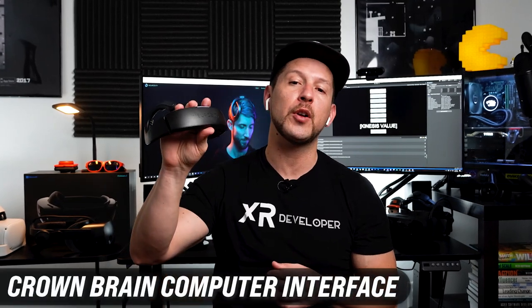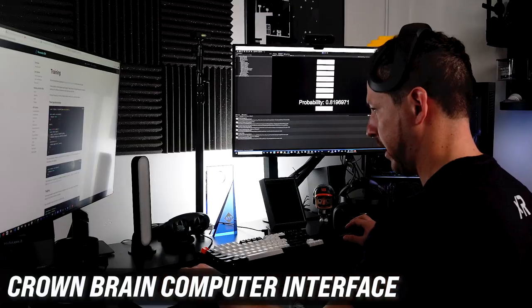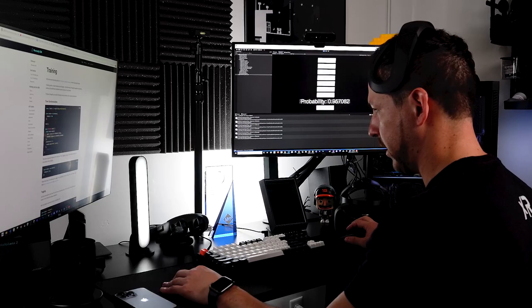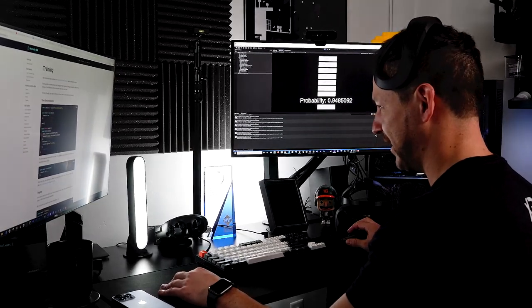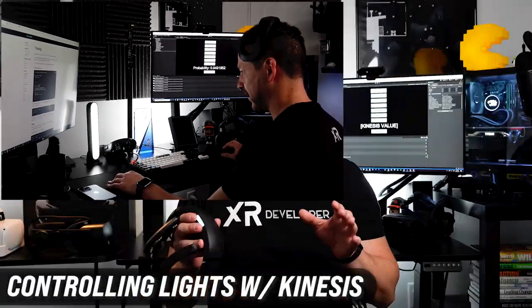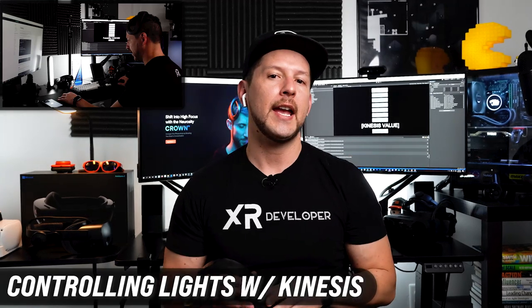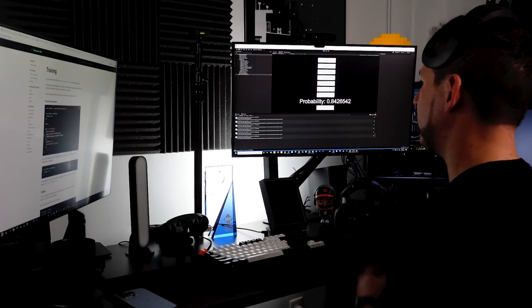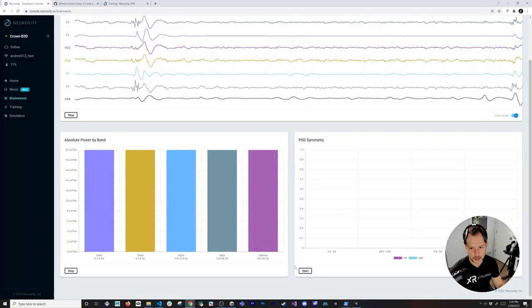Welcome back to my channel. In today's video I'm excited to show you another prototype with a brain-computer interface — in this case the Crown. We're going to use the Crown to build a prototype where we think about moving our left arm, and if the probability goes beyond 0.9 we're going to turn the light on; if it goes beneath that number we're going to turn the light off.